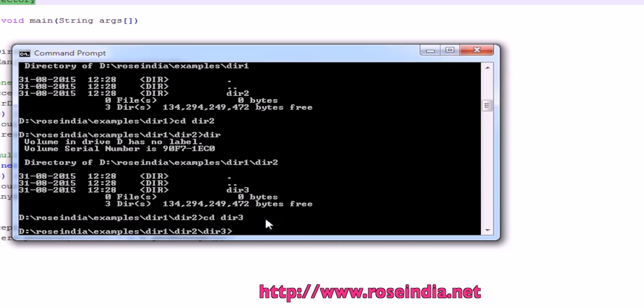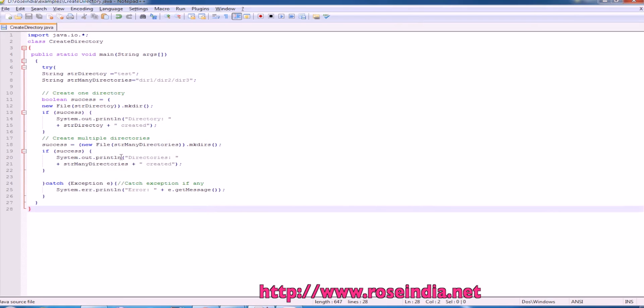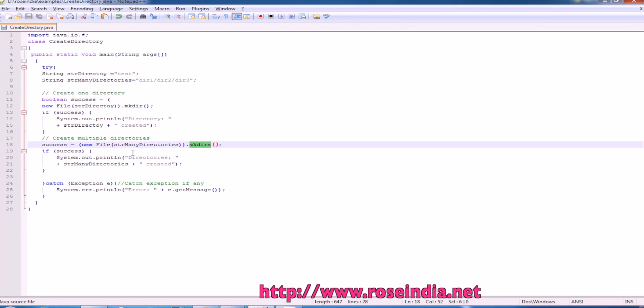You can create one directory and with the help of mkdirs, you can create the multiple directories in one command.